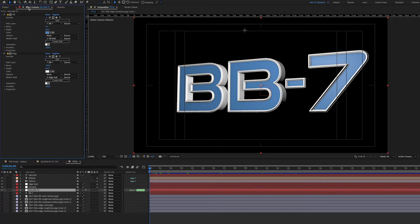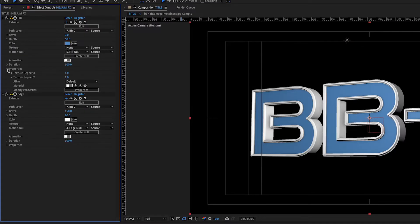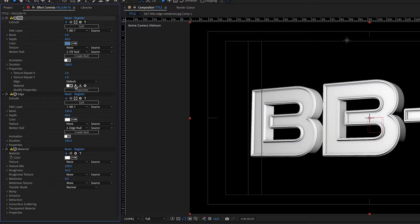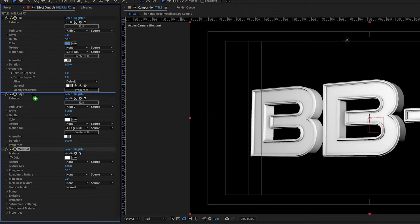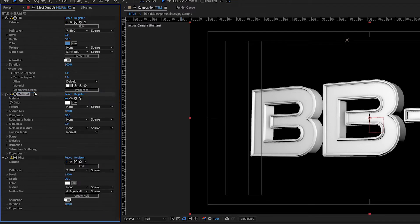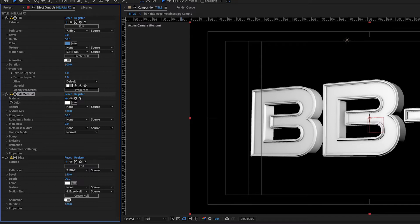I applied textures to the Fill first. I went to Helium's effect controls and under Fill, twirl down the properties. Then I clicked on the Expand Materials icon so I could create a custom material using my textures. I moved the Material Effect layer above the Edge layer and renamed it Fill Material. If I didn't move the Fill material above the Edge layer, it would have affected the Edge too.